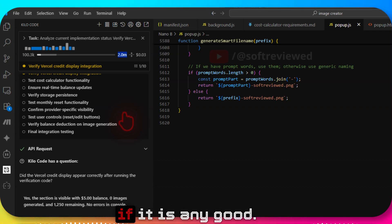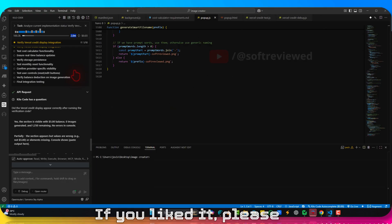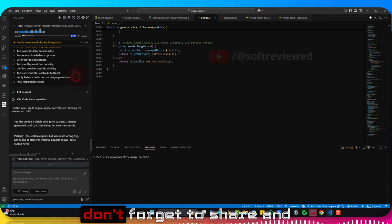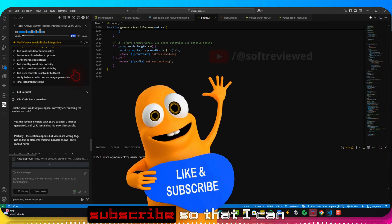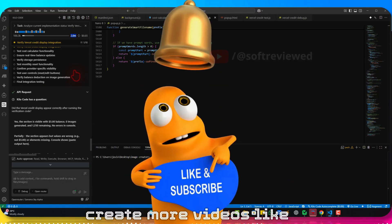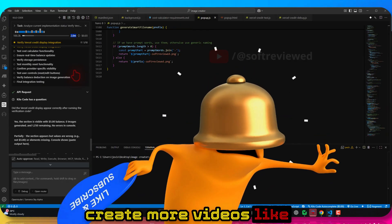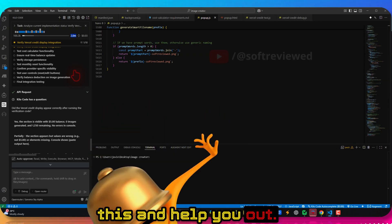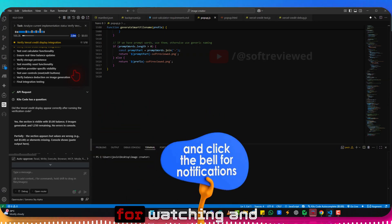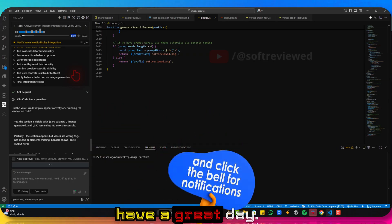And as you can see, this is first time 2 million context window. So enjoy it, test it out, and let me know if it is any good. If you liked it please don't forget to share and subscribe so that I can create more videos like this and help you out. Thank you for watching and have a great day.